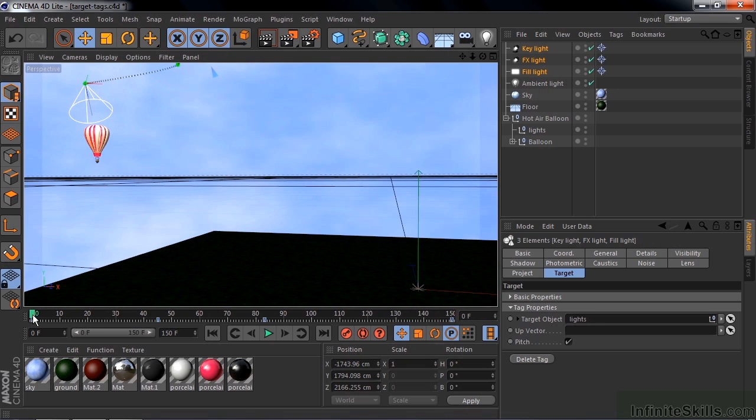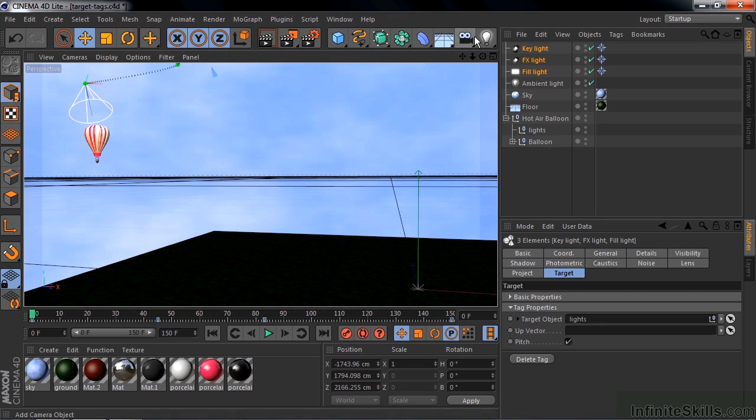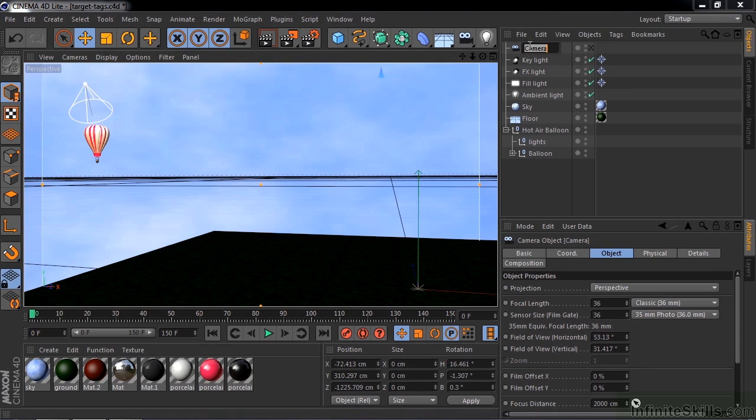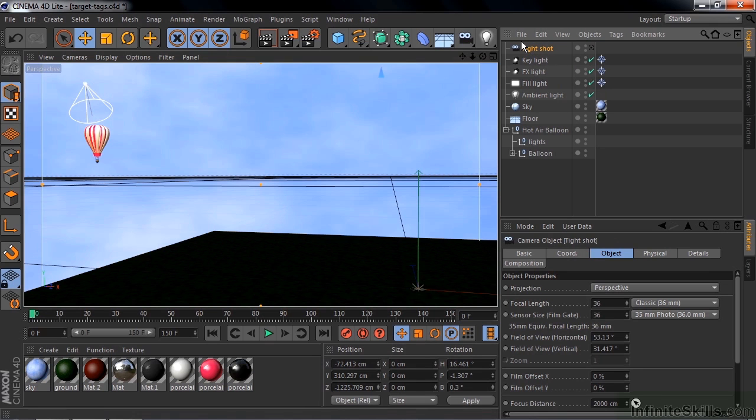So I click on this little camera icon up there, add a camera. I'm going to name this one Tight Shot, so double click on it, Tight Shot, like so. I want that to follow the motion of the balloon.